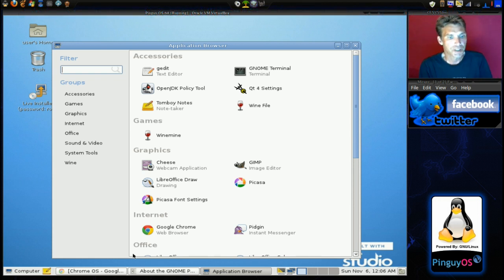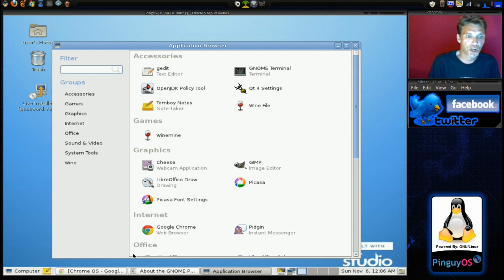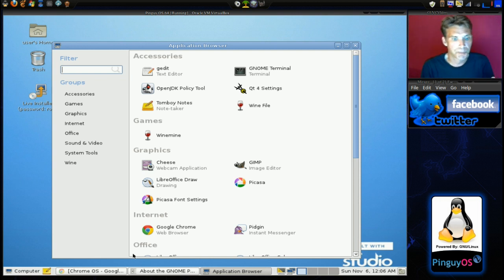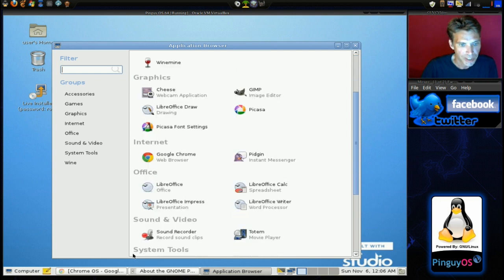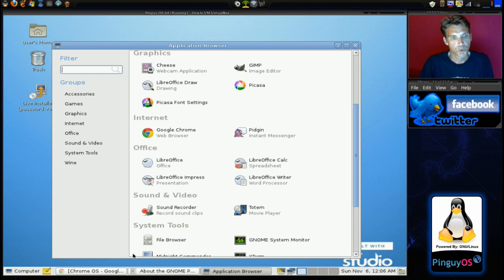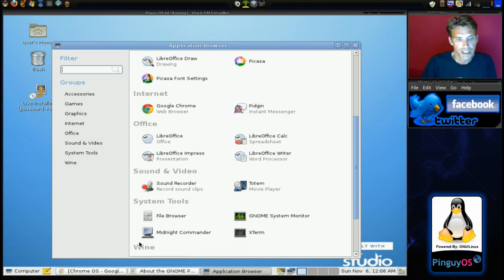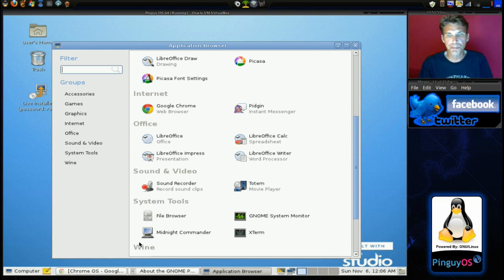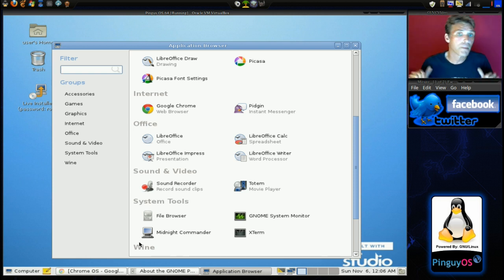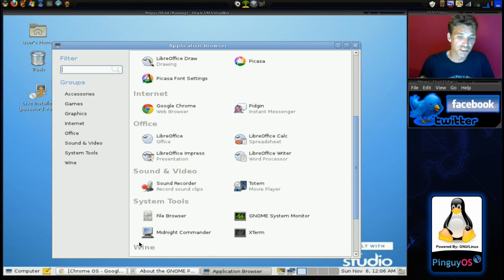You get the GIMP, the LibreOffice Draw, Picasa, Picasa Font Settings. Of course, you get Google Chrome, Pidgin, LibreOffice, a sound recorder, the Totem Movie Player. I use that mostly on my system. Even though I have VLC installed, I still like Totem.